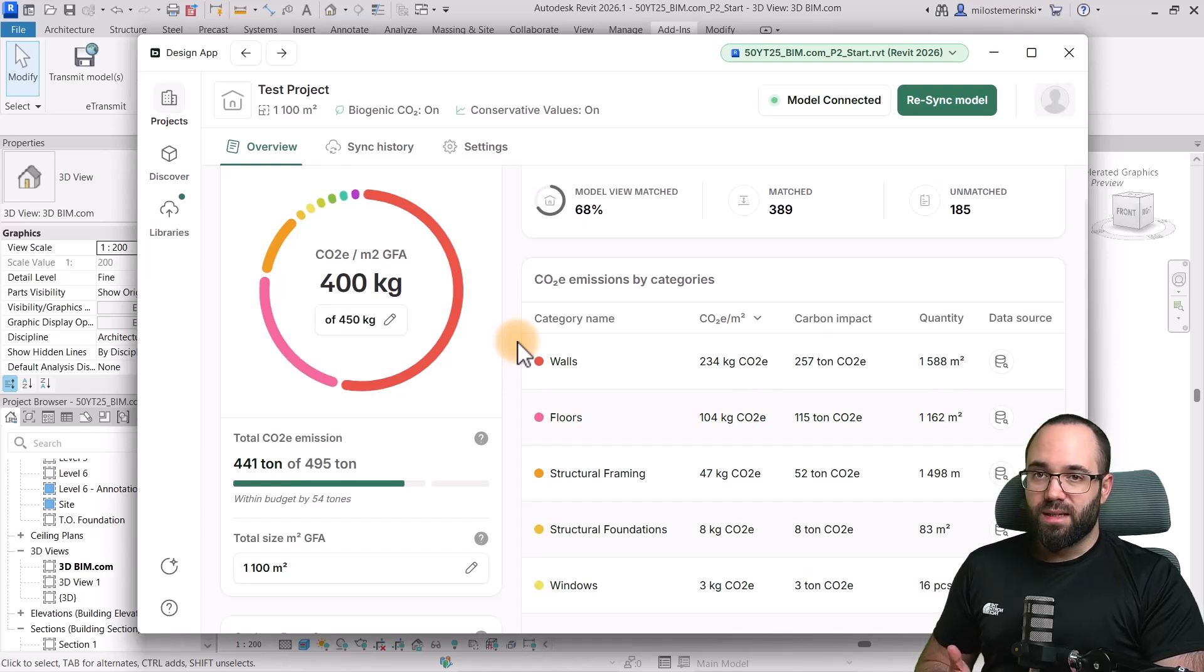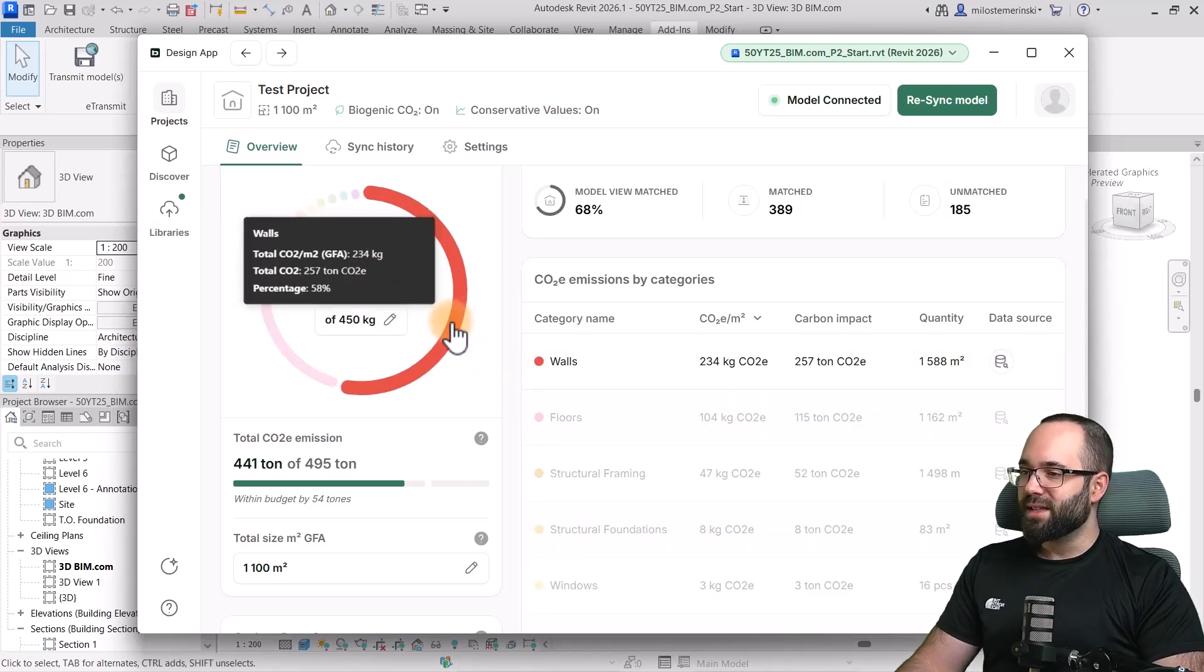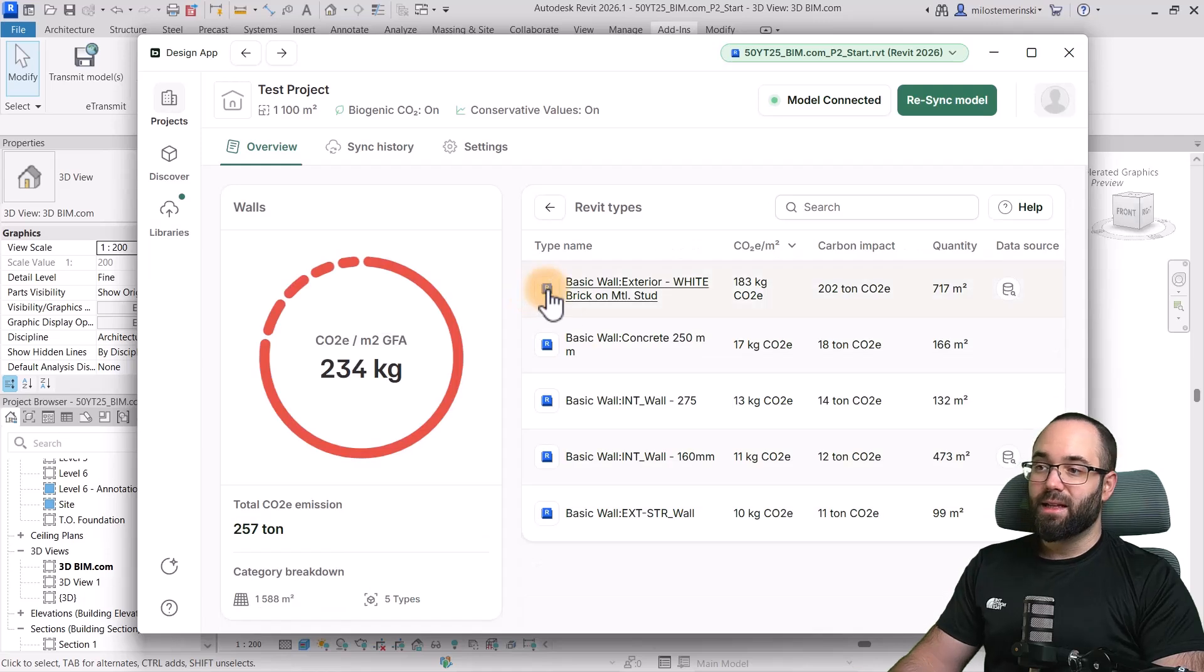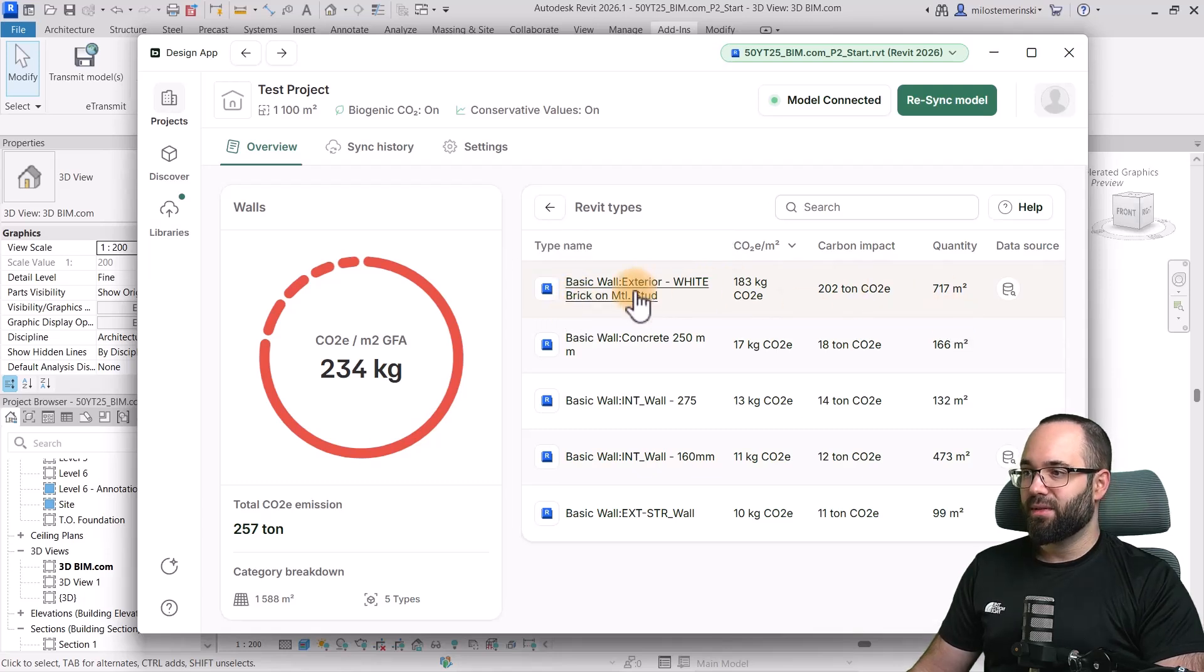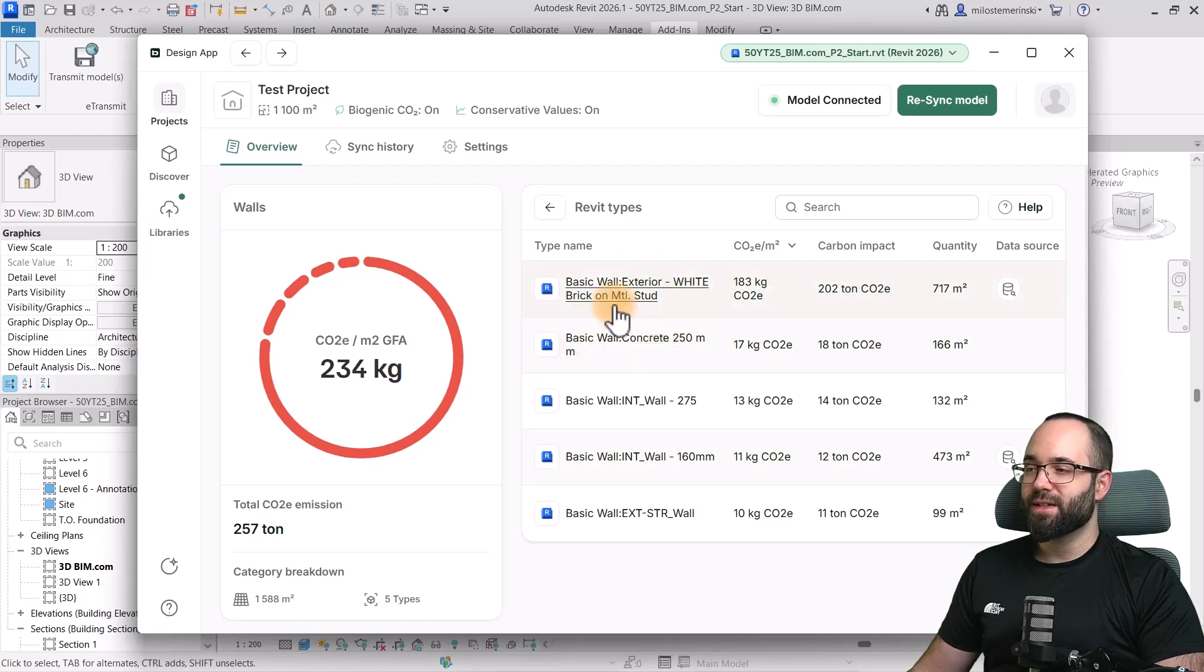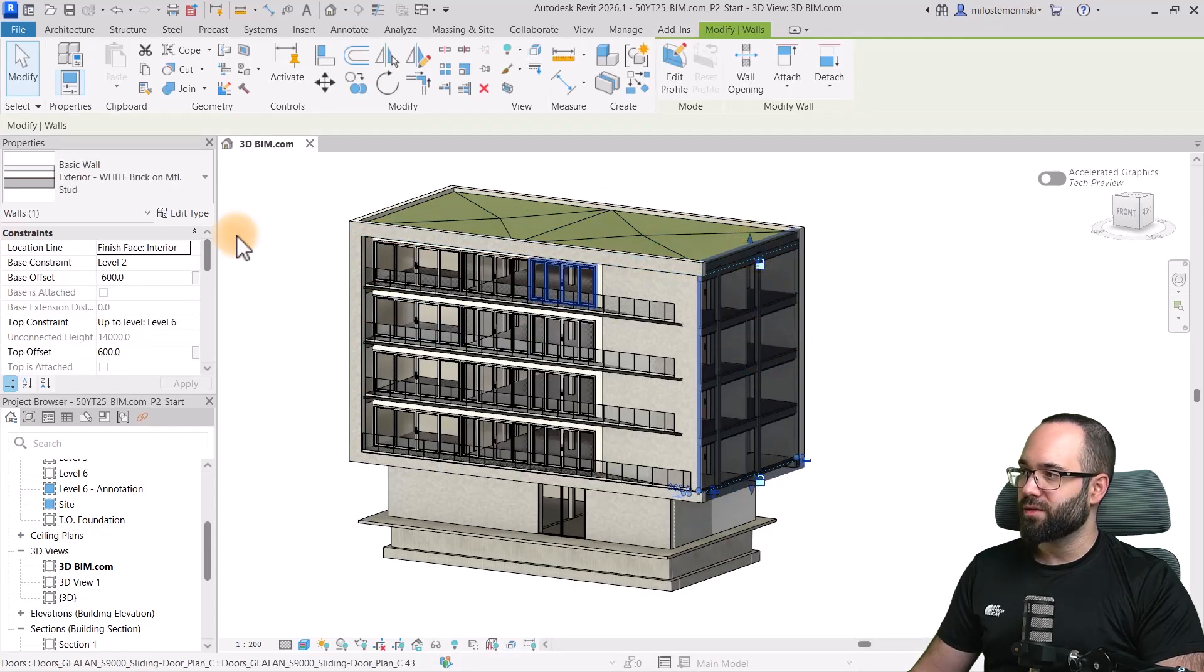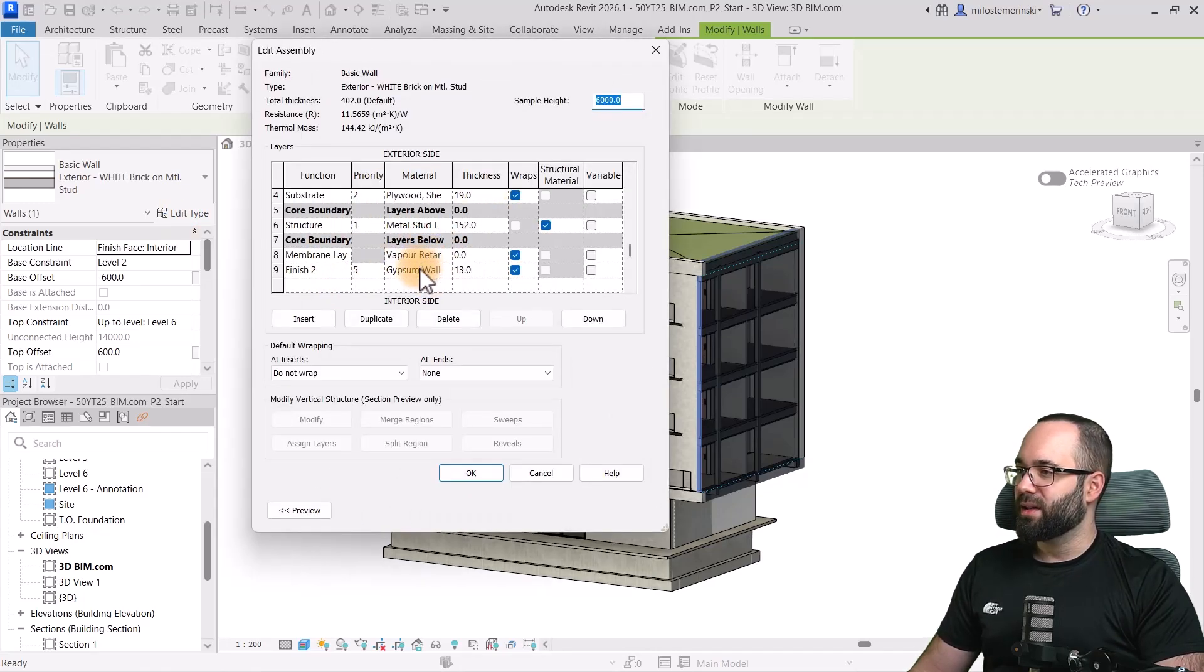But now, let's actually test how we can make changes in the model and see the results when it comes to these carbon emissions. So, the walls here are obviously making the largest impact. So, let's investigate that further. We're going to open up those walls. And then, here we can see all of the types. Now, the strongest impact is being done definitely by this exterior wall. So, this is something where we can explore how can we reduce some of that carbon emissions impact. So, I'm just going to minimize this. And then, let me select that exterior wall. So, it's this wall here. I'm going to go into edit type.